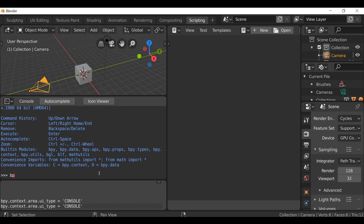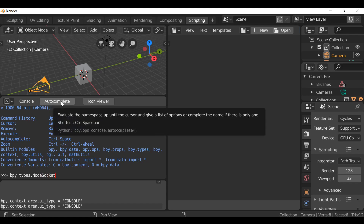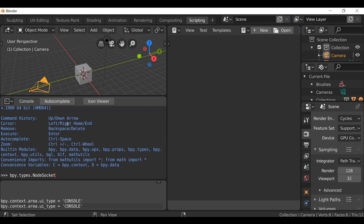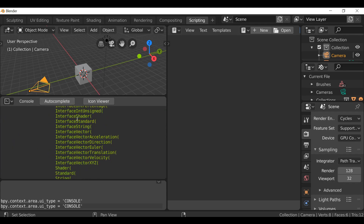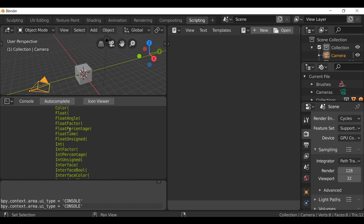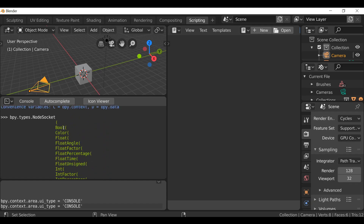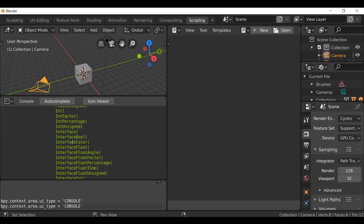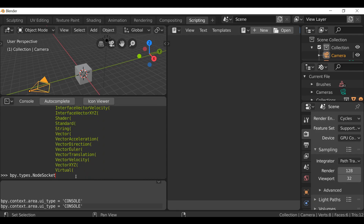I'm going to type bpy.types.node_socket, and then press the autocomplete button up here or use the shortcut Control+Spacebar. Once we click this, it shows us all the available options — for example, boolean, color, float, and other options. By using autocomplete we can find variations on the things we want.